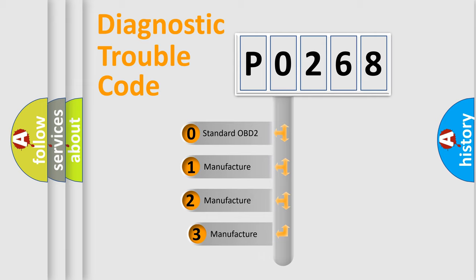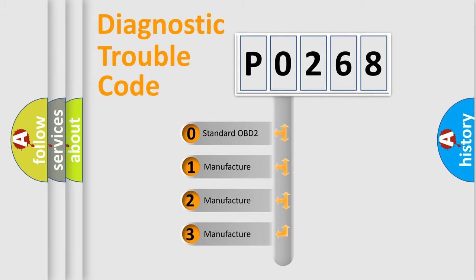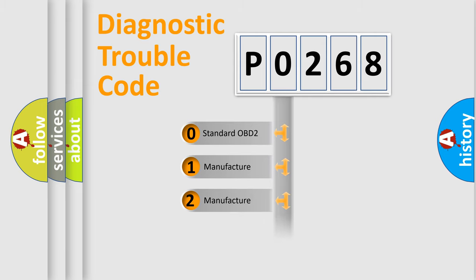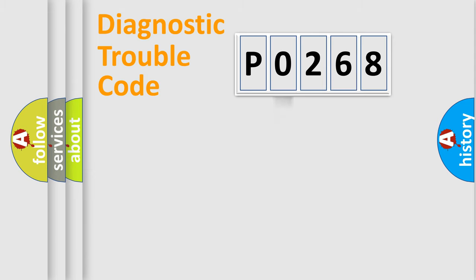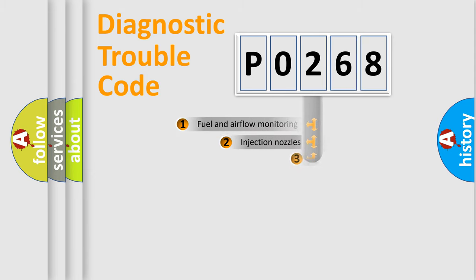If the second character is expressed as zero, it is a standardized error. In the case of numbers 1, 2, or 3, it is a more prestigious expression of the car specific error.